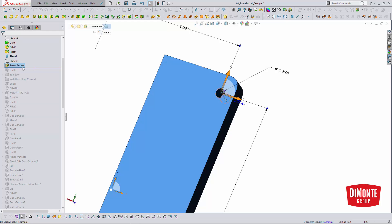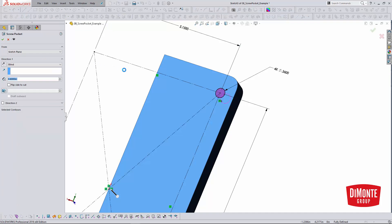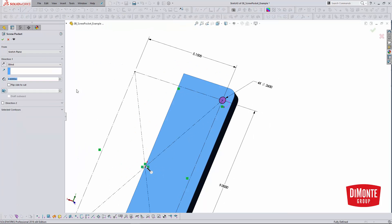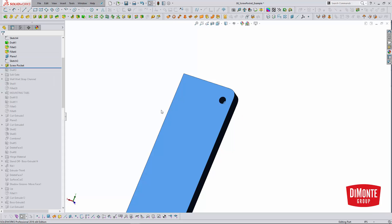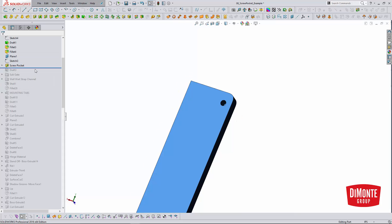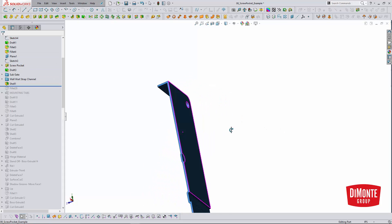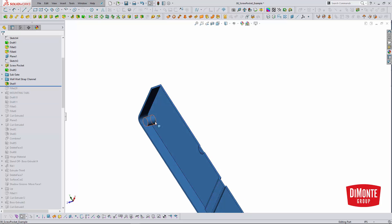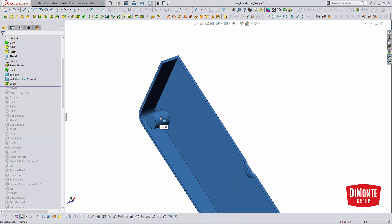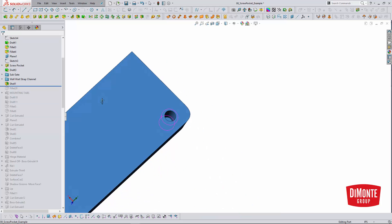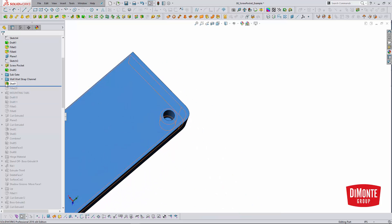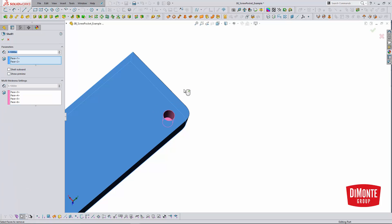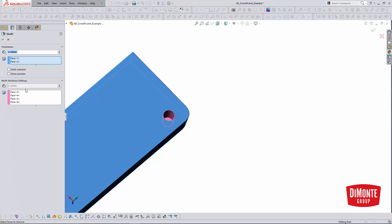All I'm doing to create this is creating a simple cut. And then when the part gets shelled, what the shell does is automatically build the other side of my screw pocket. So screw pockets are super easy to do if you have access to that shell feature.